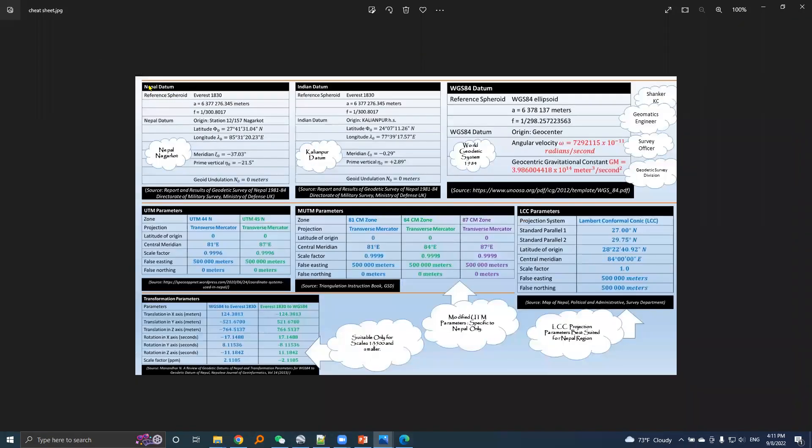It contains parameters for Nepal datum, Indian datum, WGS84 datum, and parameters of UTM, MUTM, LCC, and parameters of transformation model 2.